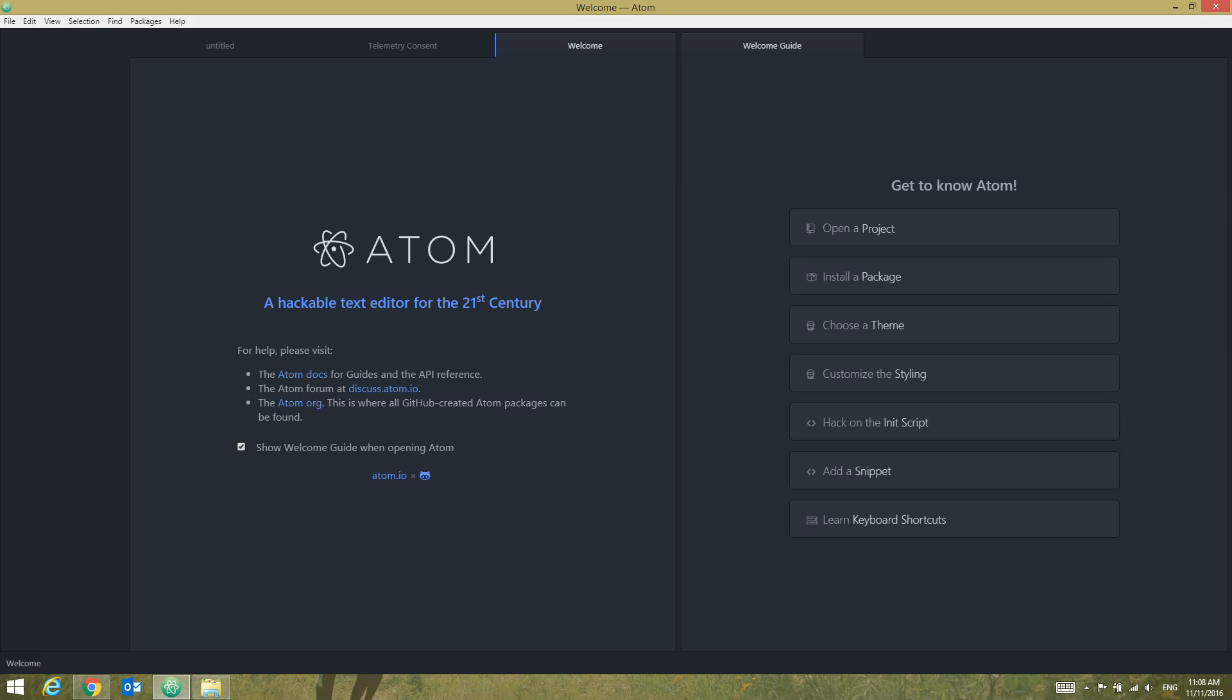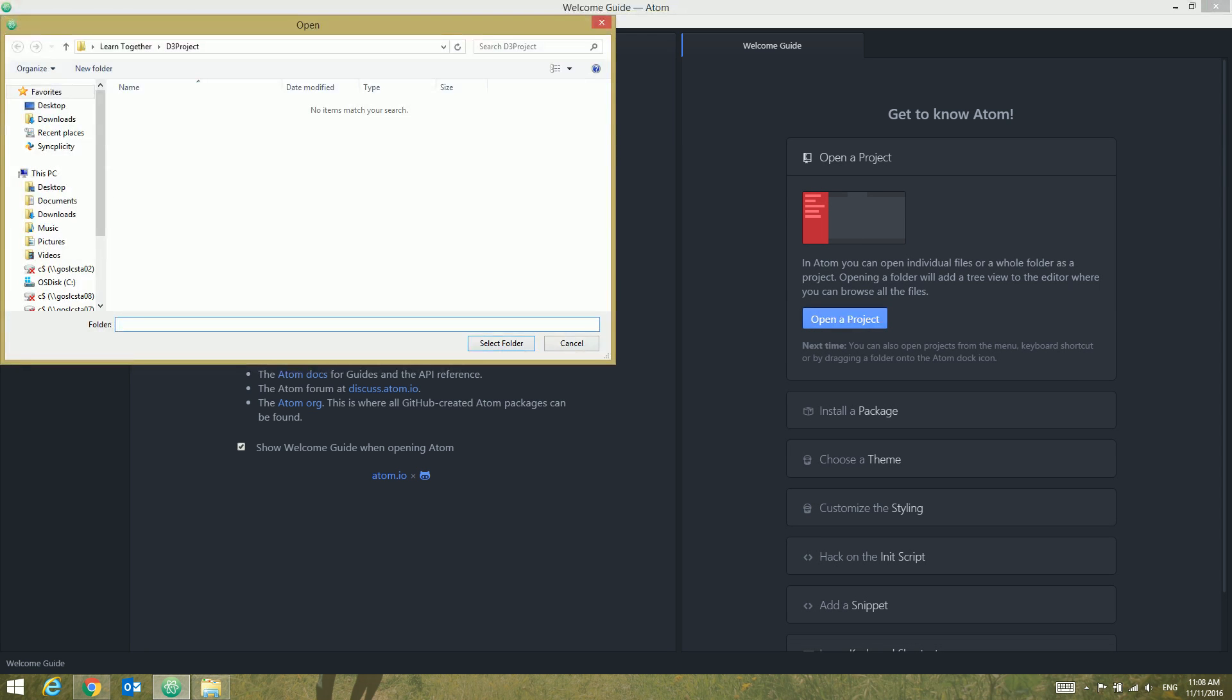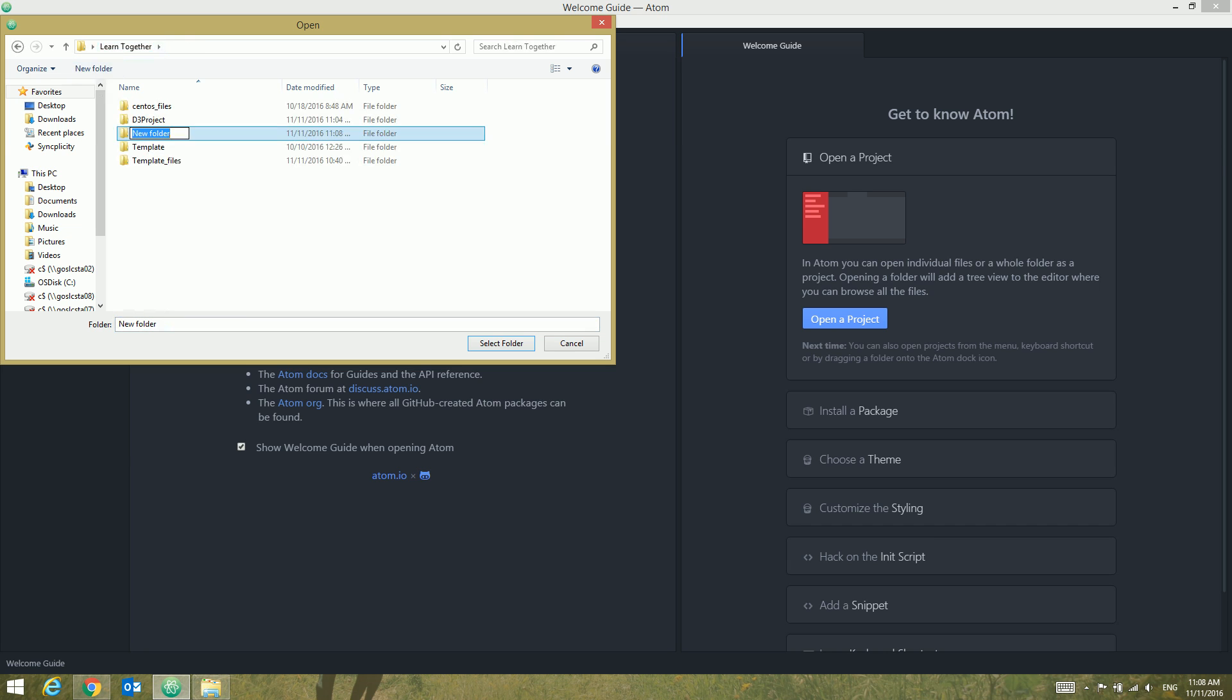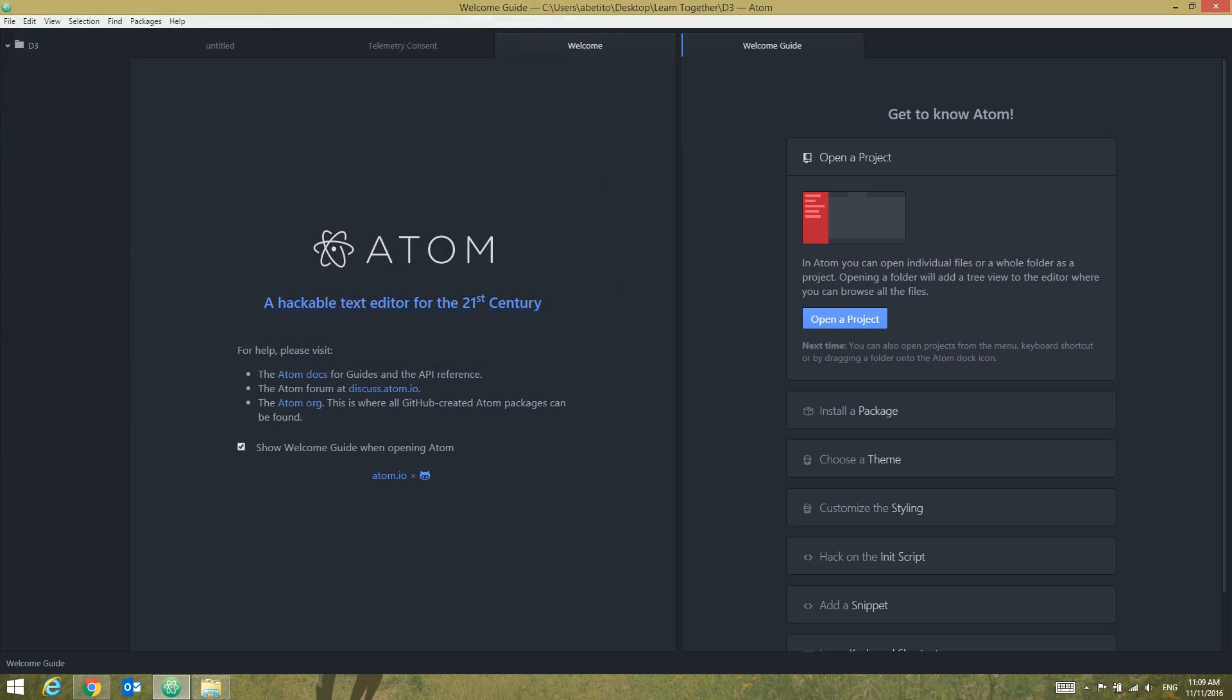Okay, let's dive in and start a new project by clicking this button to open a project, and then on this blue button. Over here you can create a new folder, let's say D3, and select it and click on select folder. You can see on the left side, on the left pane, we have our folder.